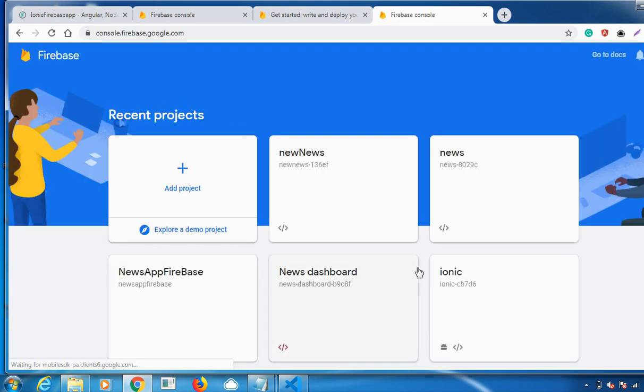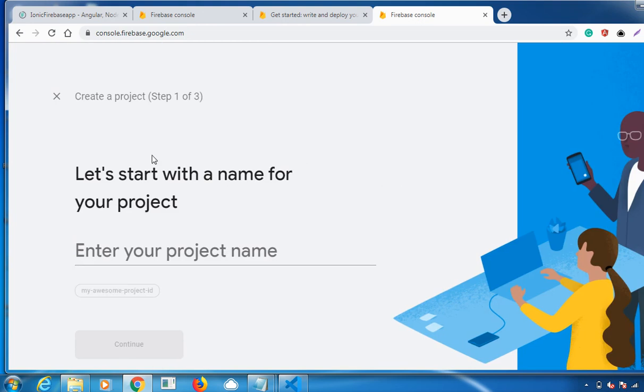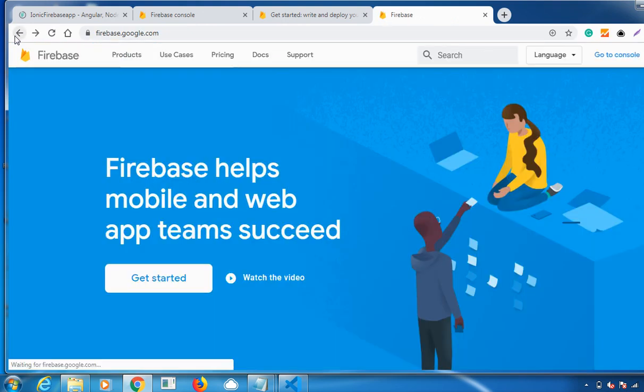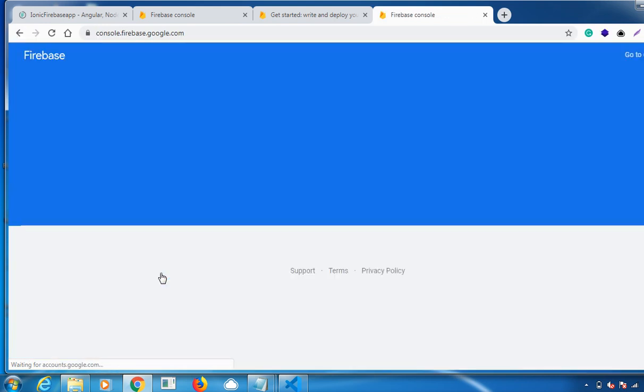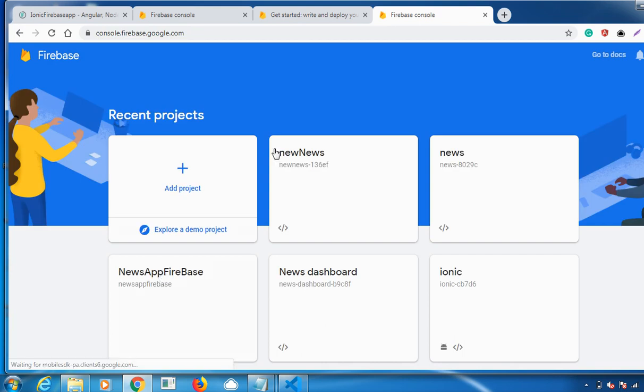After that, you need to create a new project. I've already created a new project, so I'm not going to create a new project. In case if you are a new user, you need to create a project from the Add Project option and fill in all the fields so that your project gets created successfully.